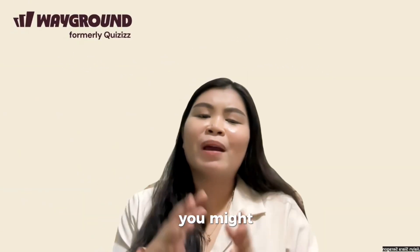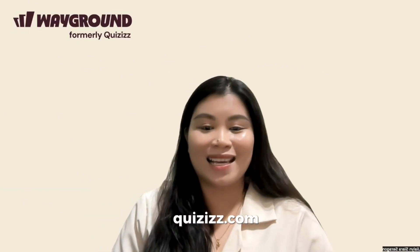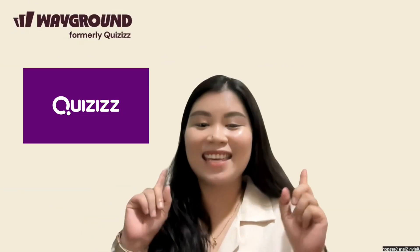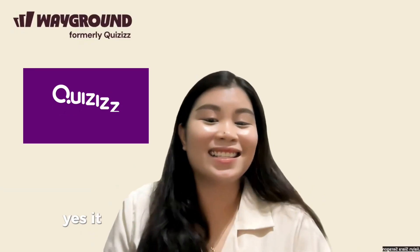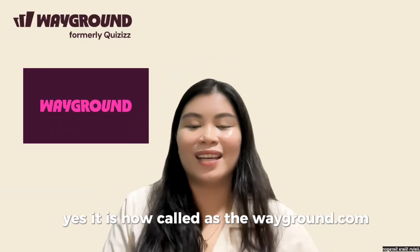You might remember this platform as Quizizz. Yes, it is now called Wayground.